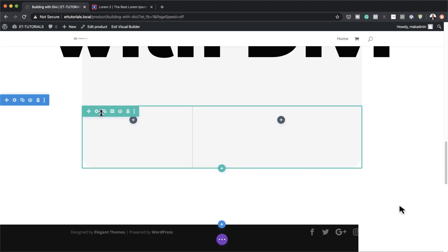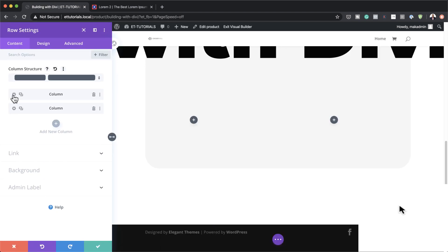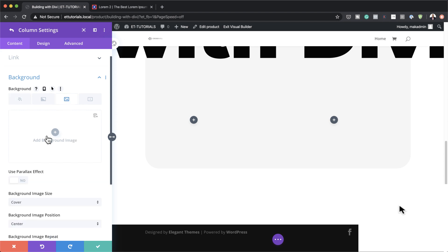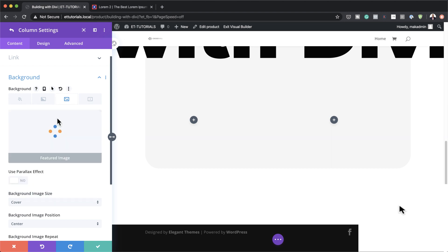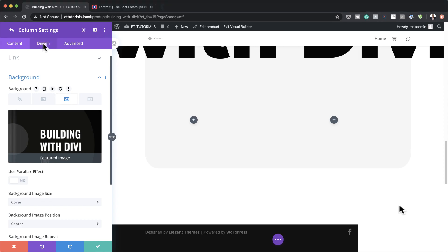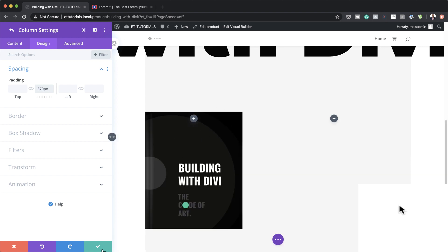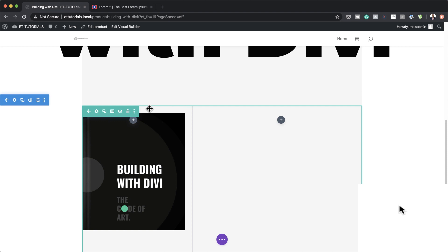Now go into column one and add our featured image. Click row settings, go into column one settings, click on Background and then go to the third tab to add our image. Click on Dynamic Content and set it to the featured image. Head over to the Design tab, click Spacing, and add a bottom padding of 370. Save.